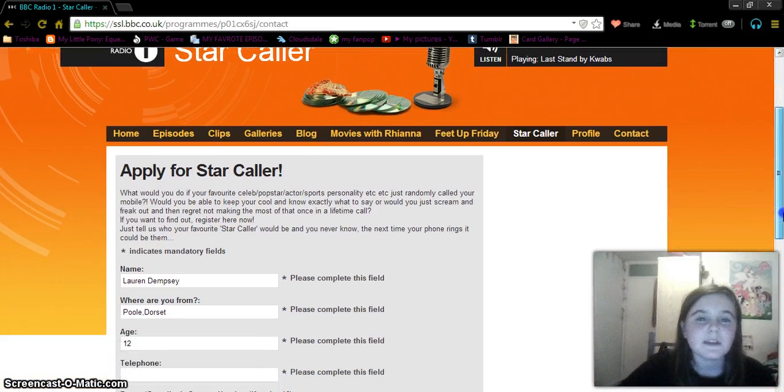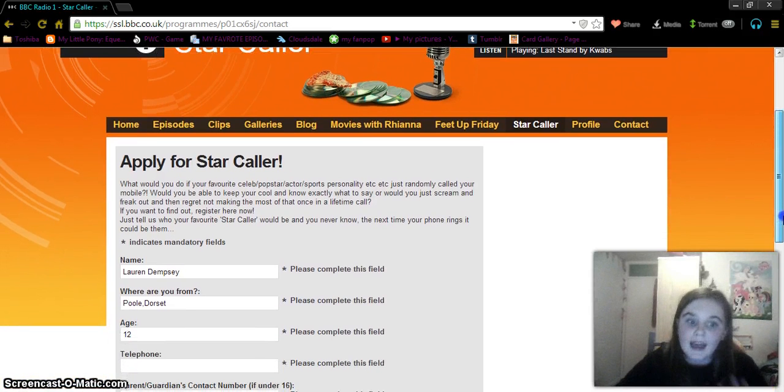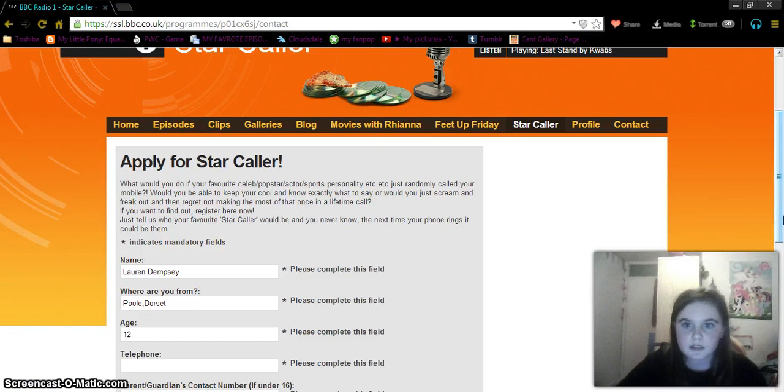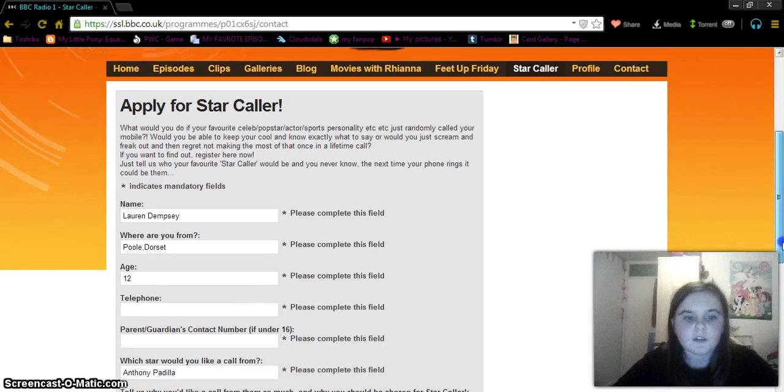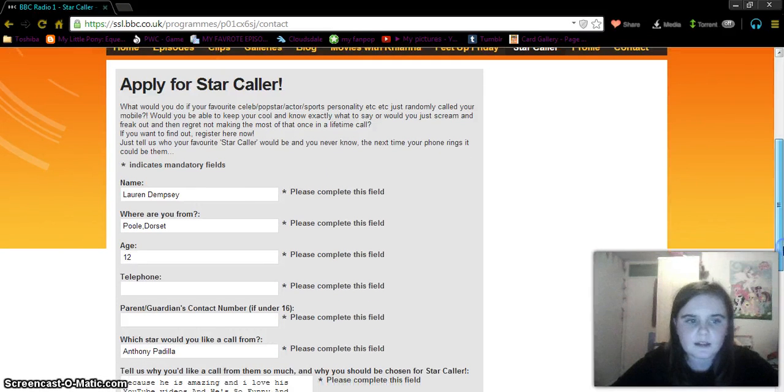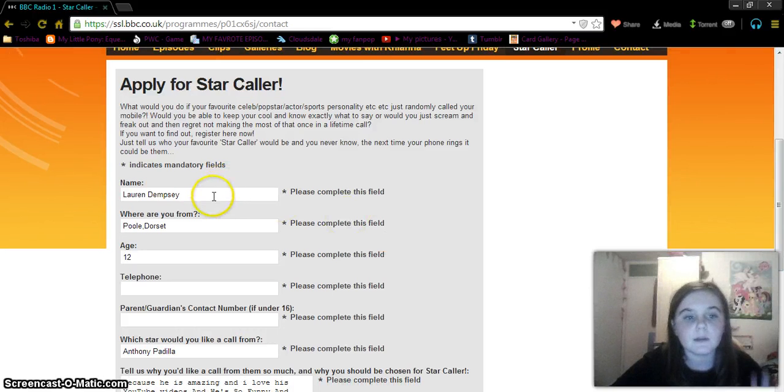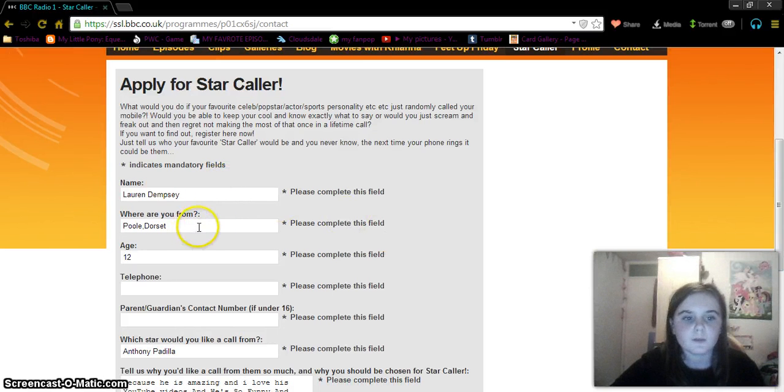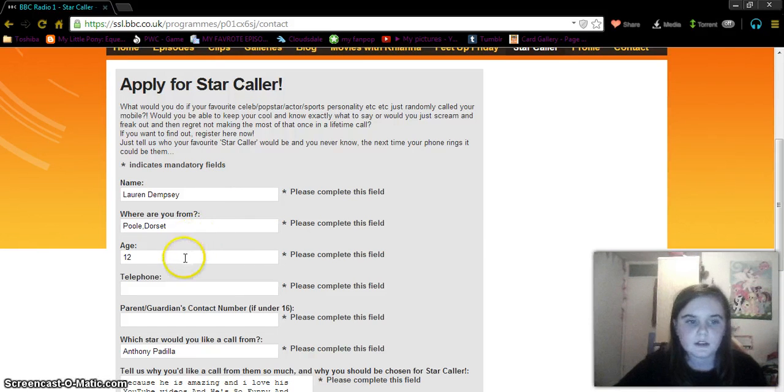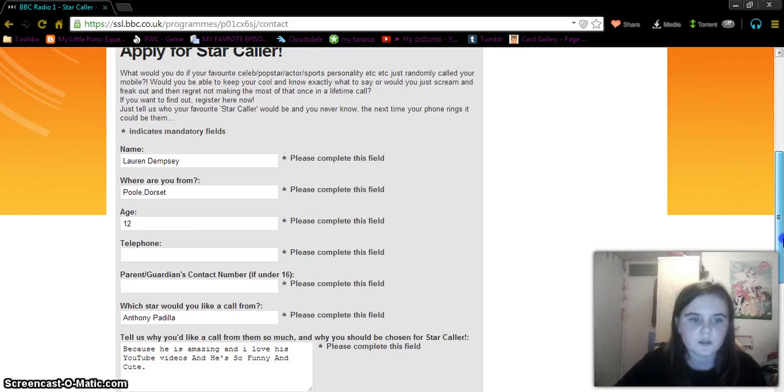So you must be in the UK to do this. You can be under the age of 16 to do this, but you need your parents to remember as well. I'm not putting in the phone numbers yet. This is what I put: name, Lauren Dempsey, where are you from, Paul Dorsett, age, 12, not filling those in yet.